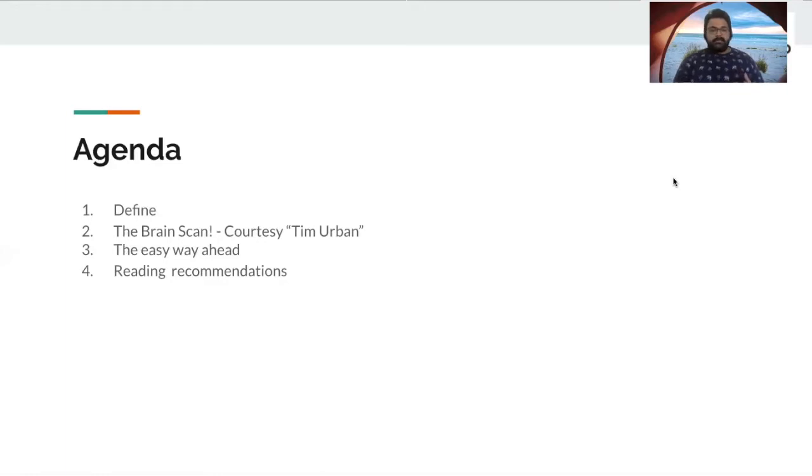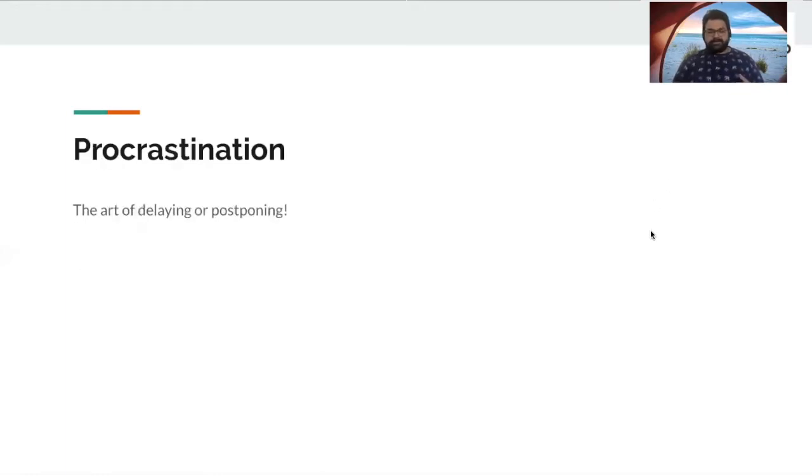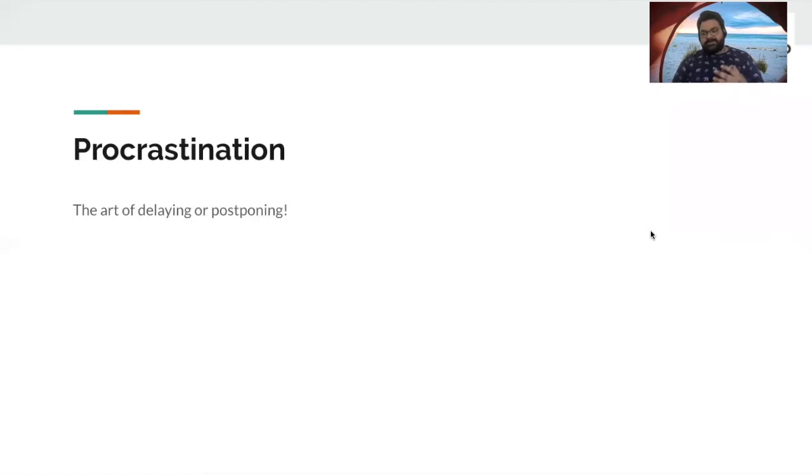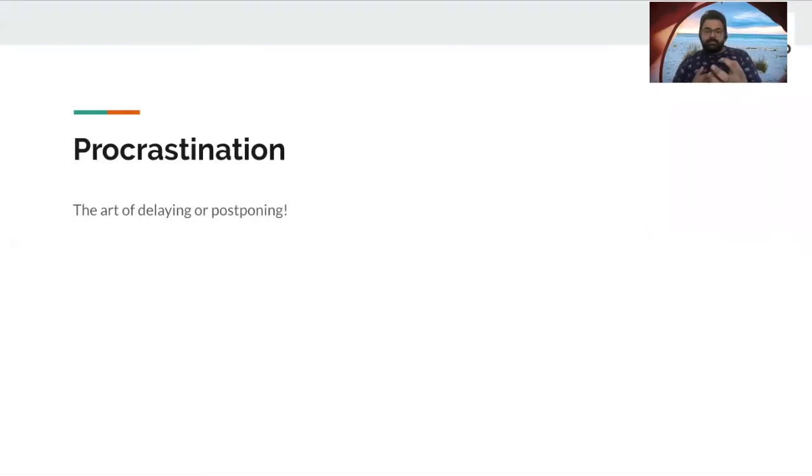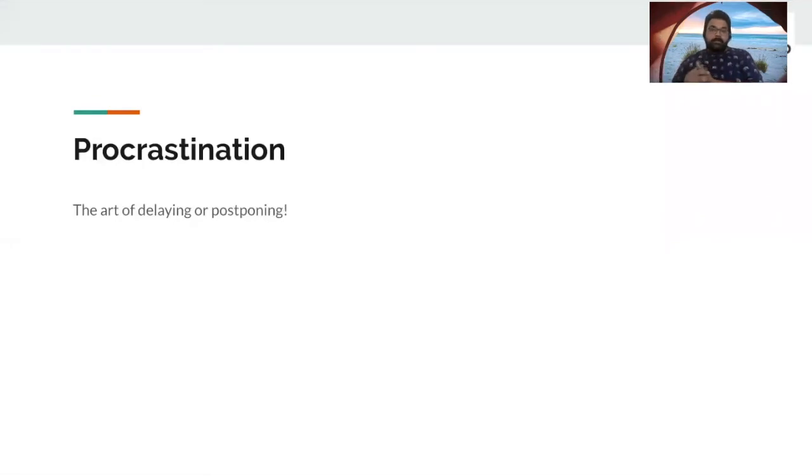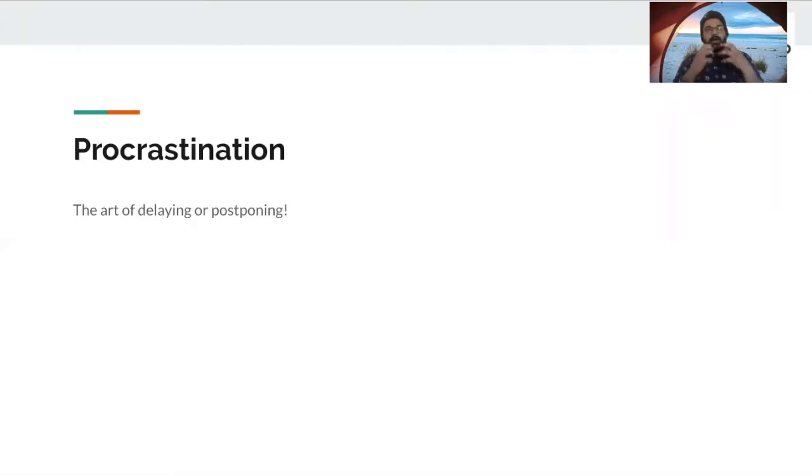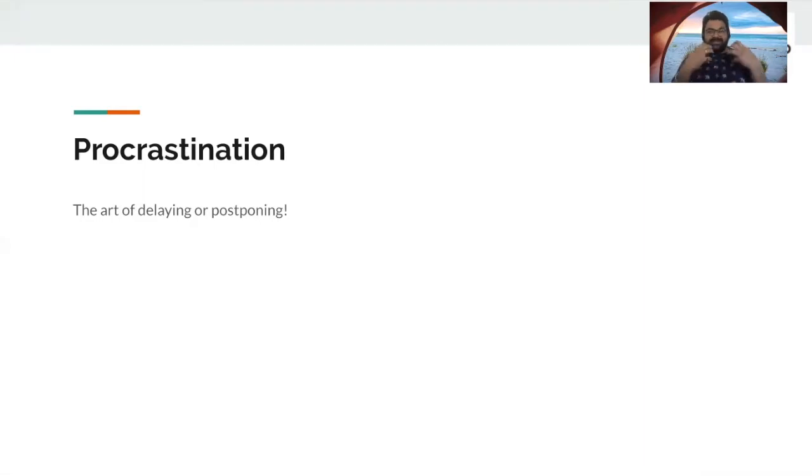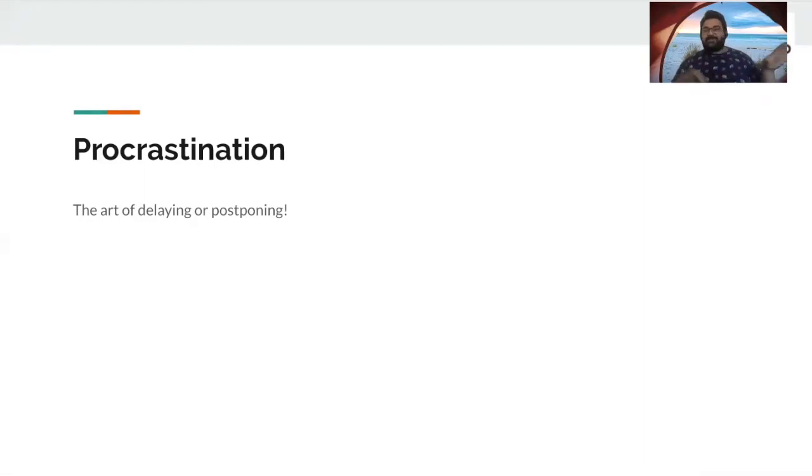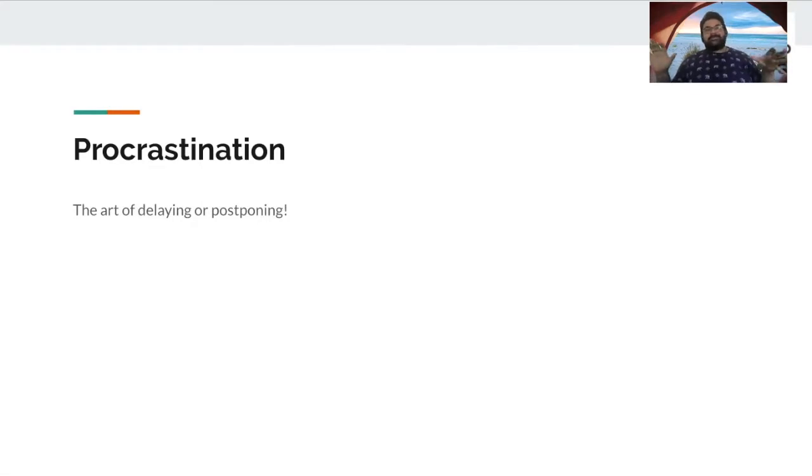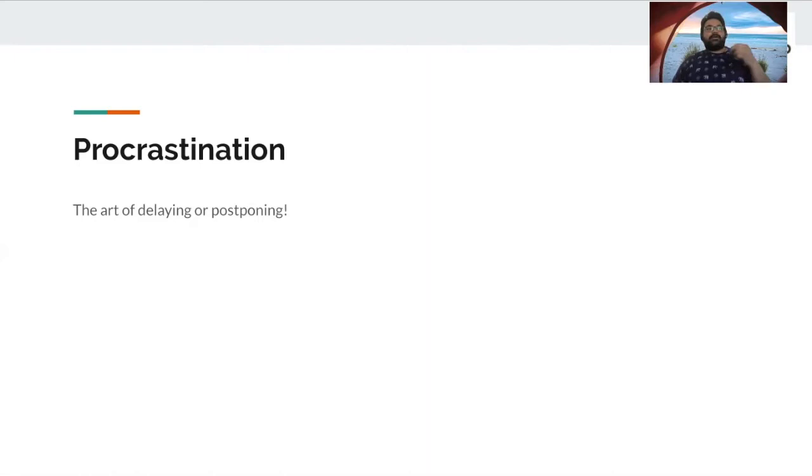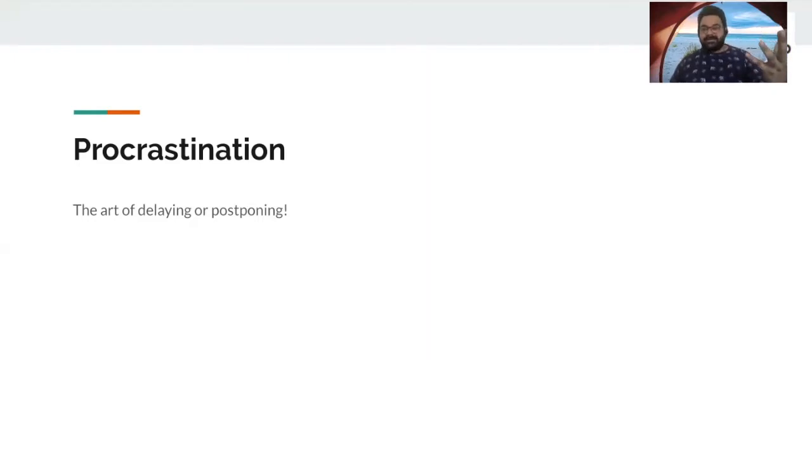And for us, if you look up on Google, it's basically an action of delaying or postponing something. But because we are, I would like to bring CLEEP because it's into UX, UI, I would like to call it as an art, just to give a reference that it's an art for us for delaying something or postponing, right? It's so simple that we kind of postpone simple tasks as well.